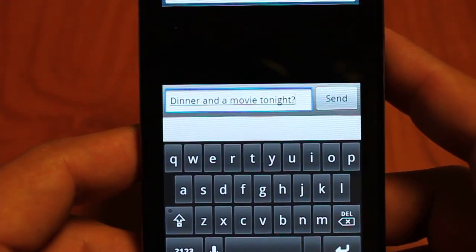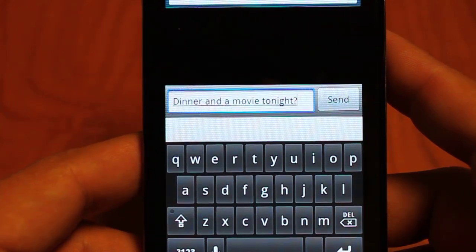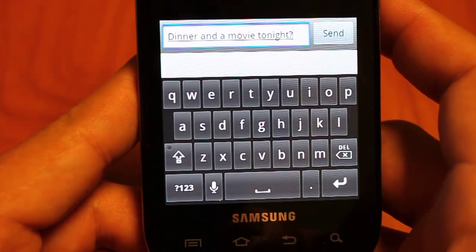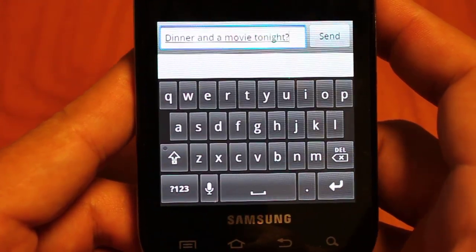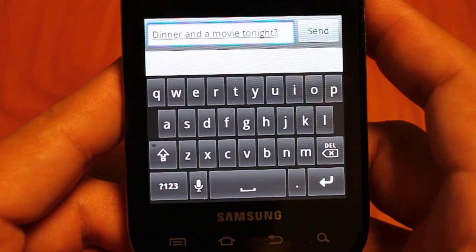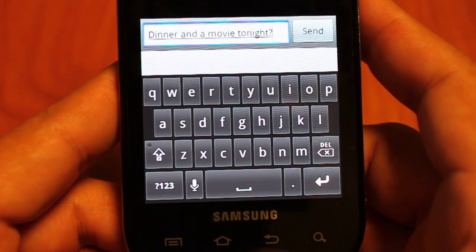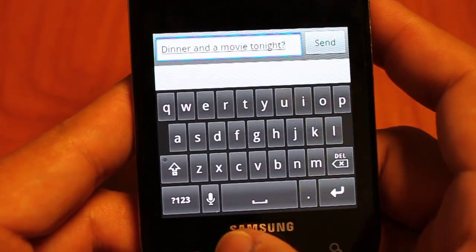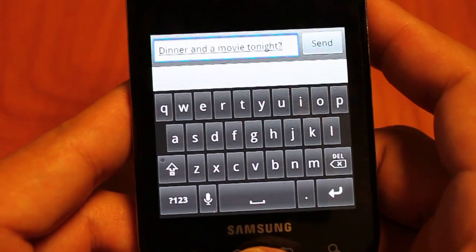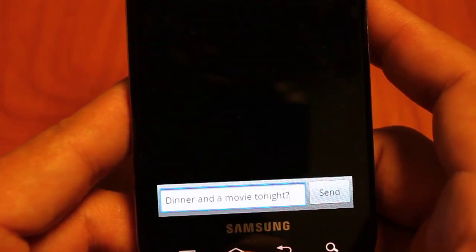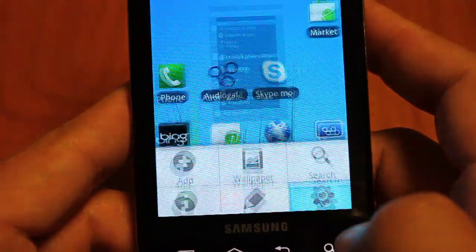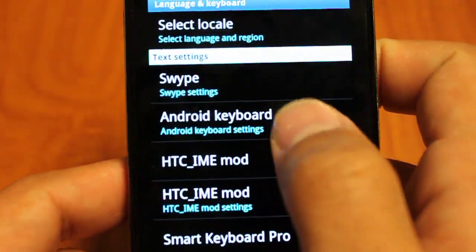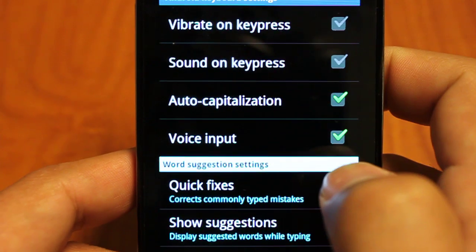So again, this ends the basic demonstration — now we're going to get into the settings. If you want to stick around, we'll jump into that. Otherwise, check out one of our other videos to see what keyboard is going to best fit your Android experience. So heading back to our home page, we're going to go into our settings — Android keyboard settings.